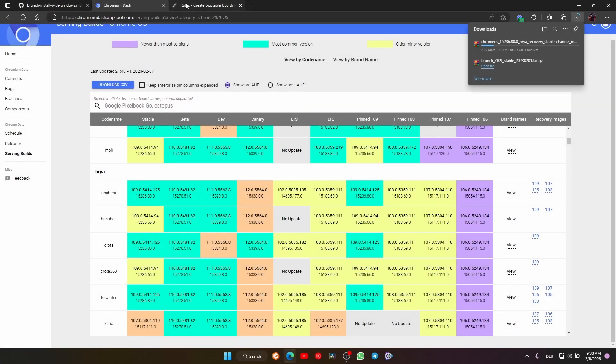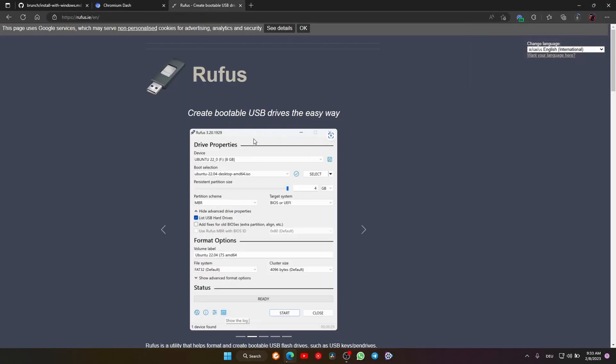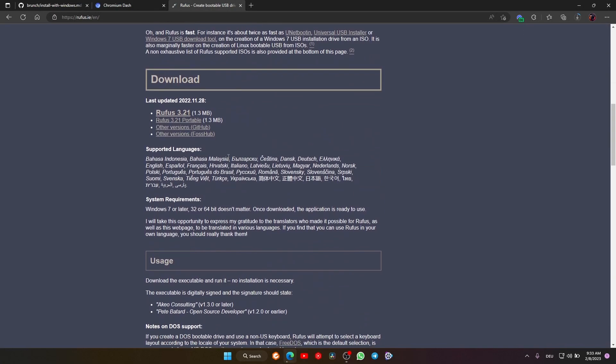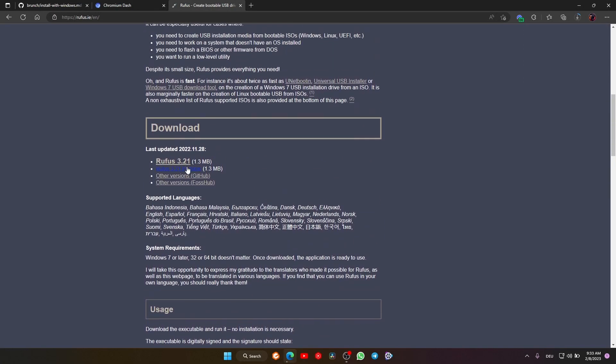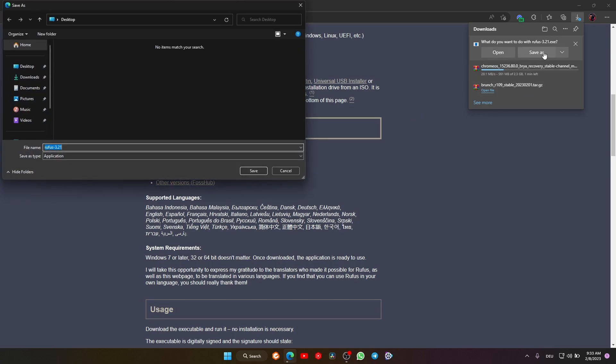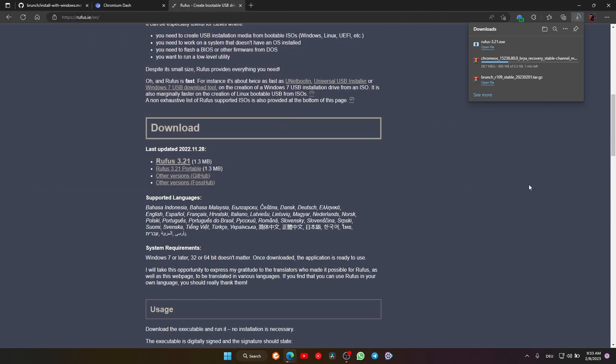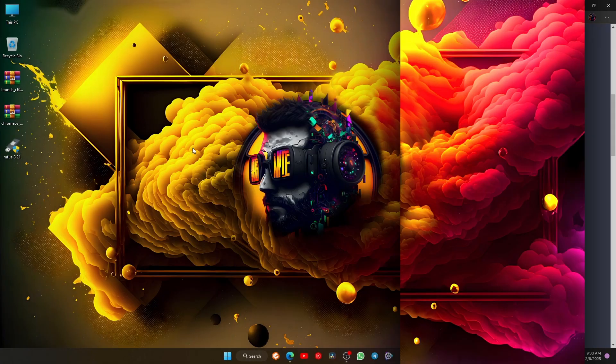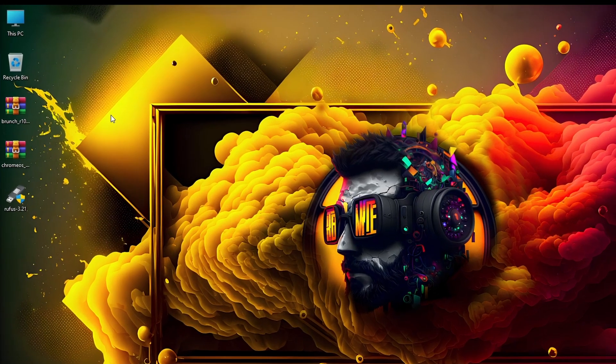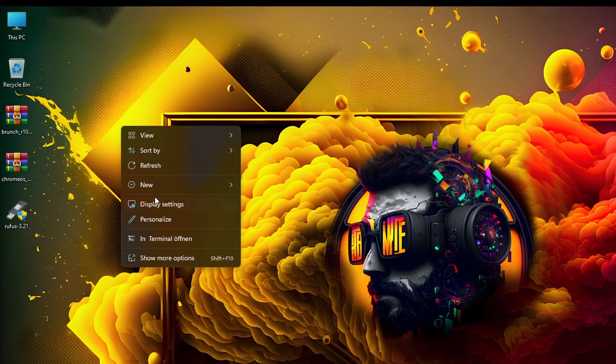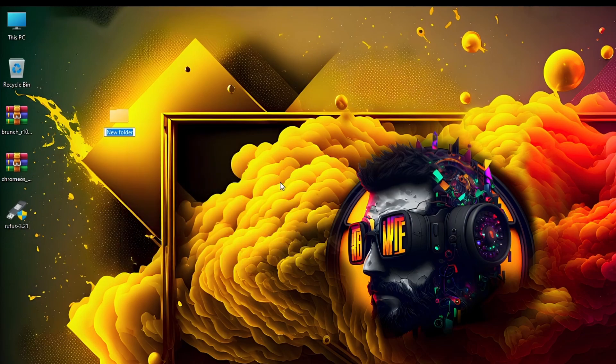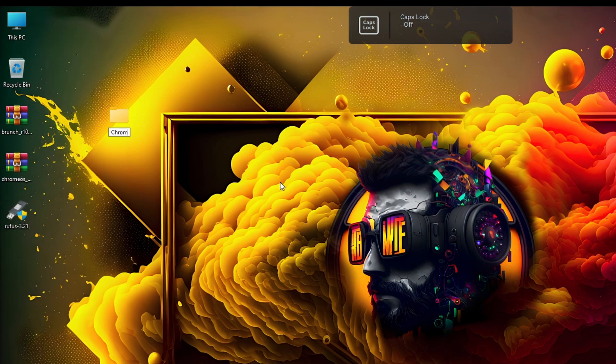The last thing we need is Rufus, with which we will flash the Chrome OS image on the USB. And of course, you need a USB—minimum 16 gigs. If you have 8 gigs, it's not good. You need minimum 16. Now that we're done with the downloads, create a new folder wherever you want. I'll make it here on desktop and name it Chrome OS.